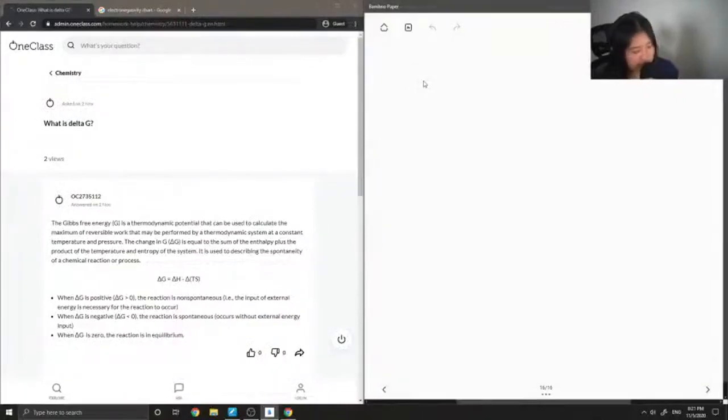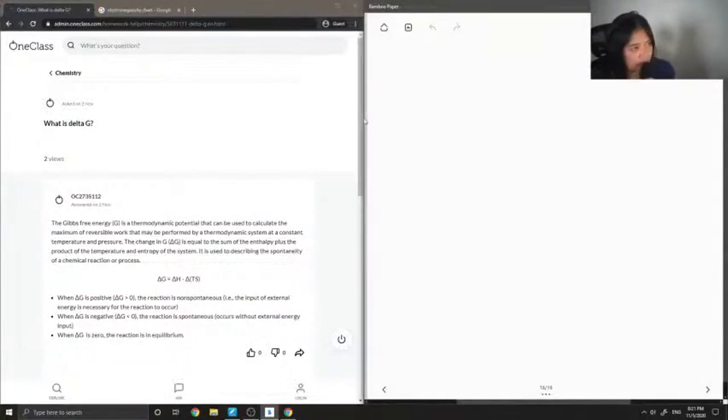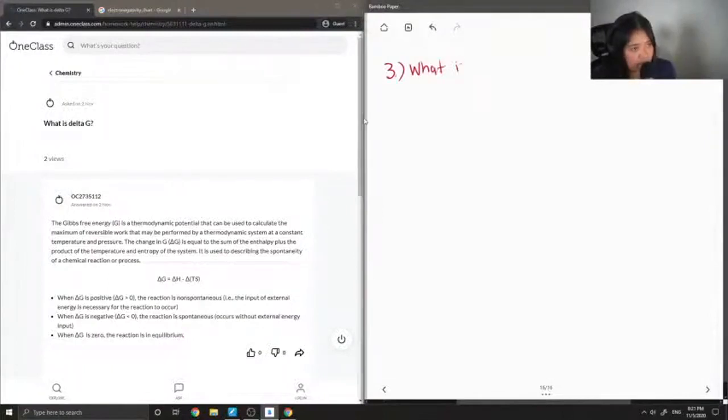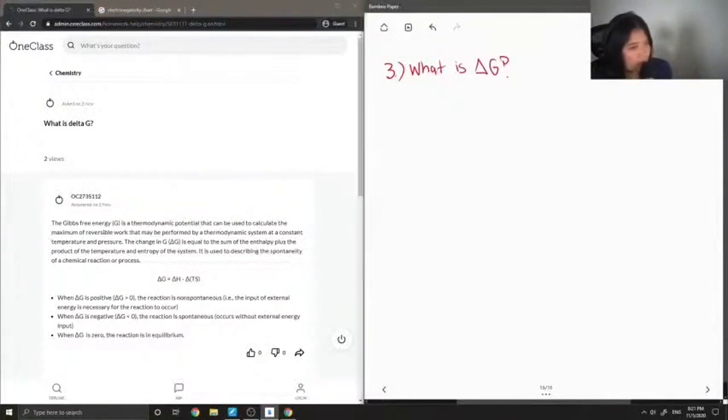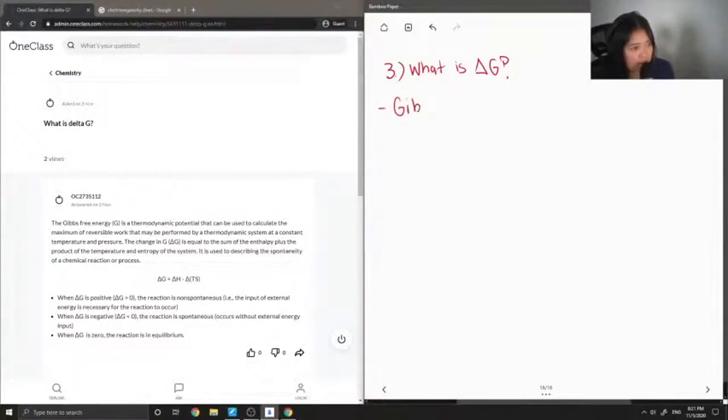What is delta G? This is a good question. Delta G stands for the change in Gibbs free energy.